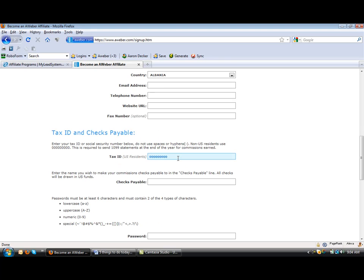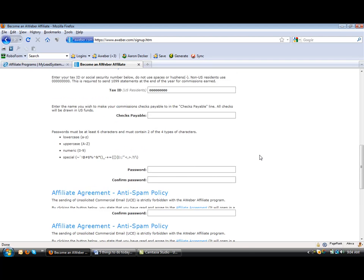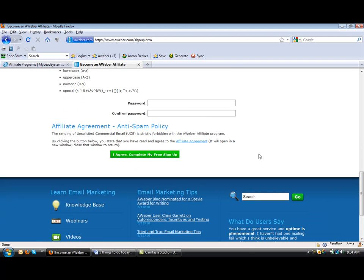They're going to need your tax ID because you're going to be making money. When new people come in, they'll be signing up for Aweber under you and you'll make a commission off of that. So that's that.